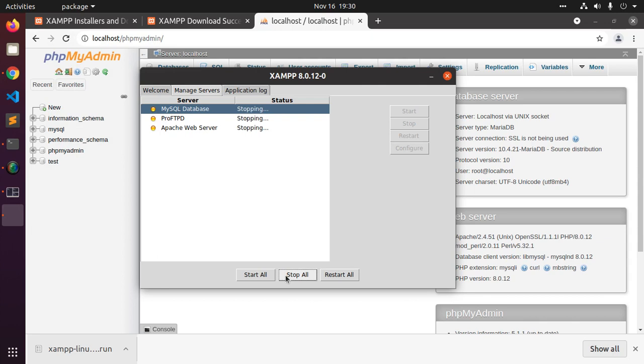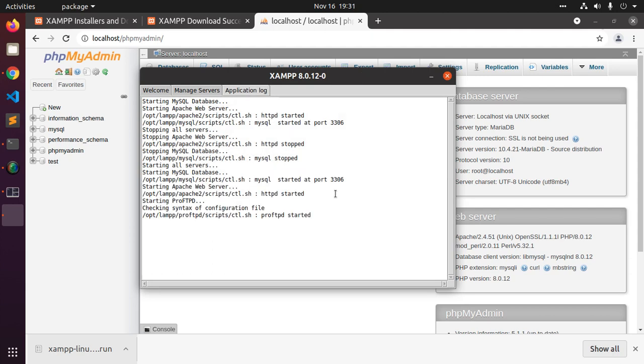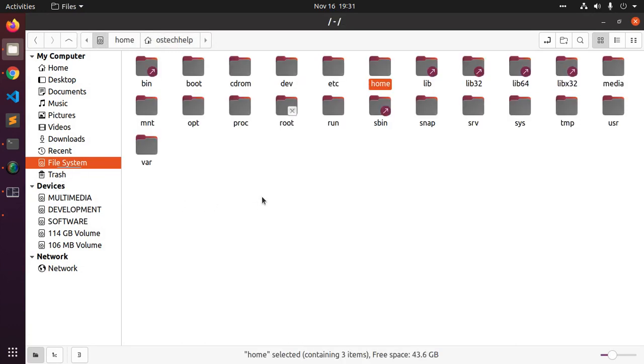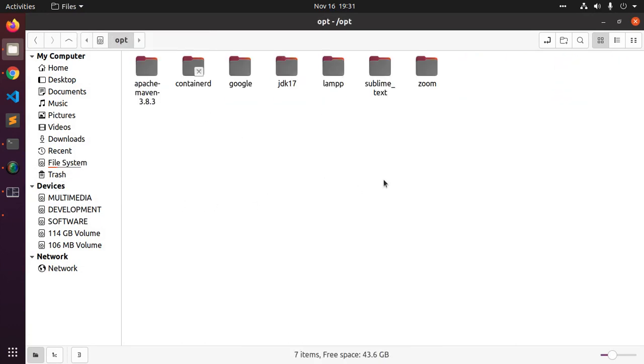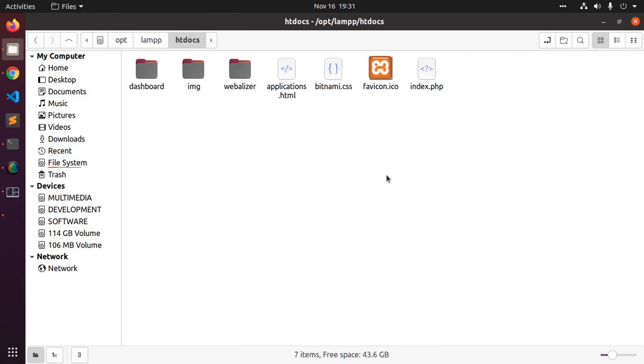Stop all the services. Let's start all the services from XAMPP control panel. See the application logs. Now I am going to create a simple PHP script in XAMPP htdocs folder and access from web browser. Go to opt and lamp and htdocs.